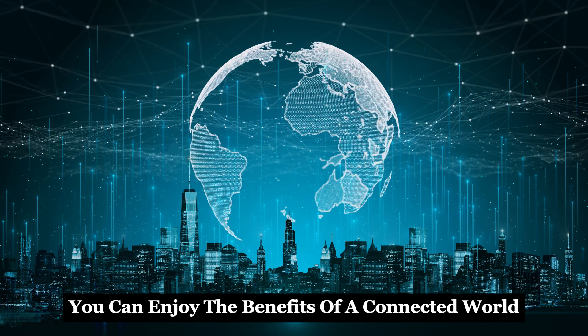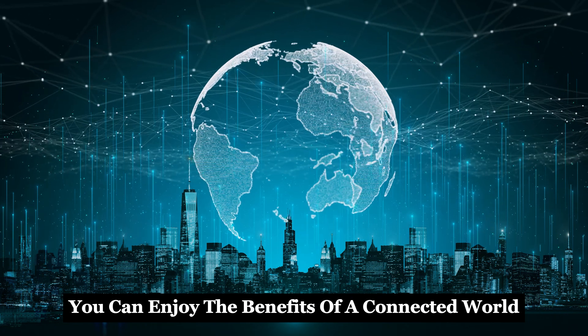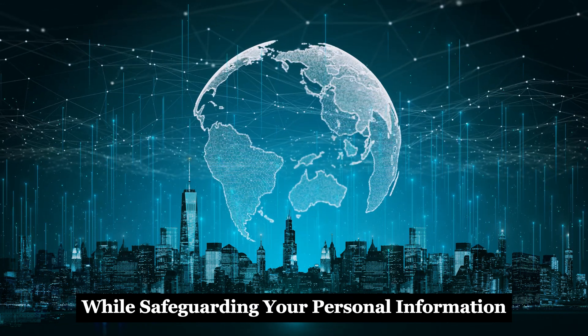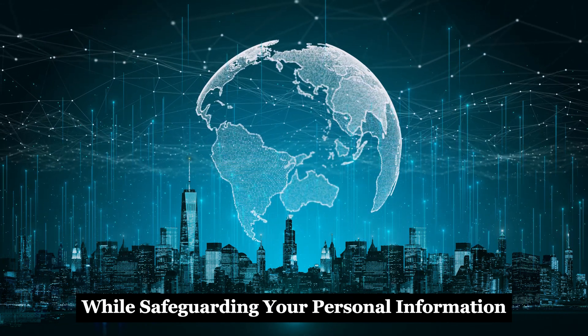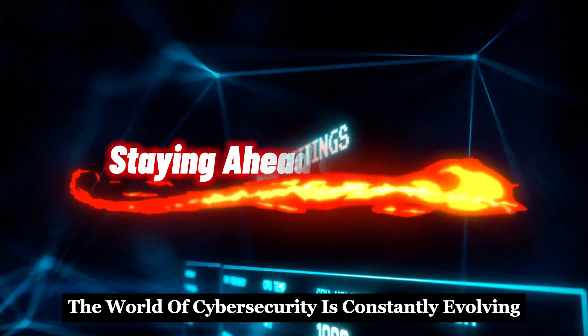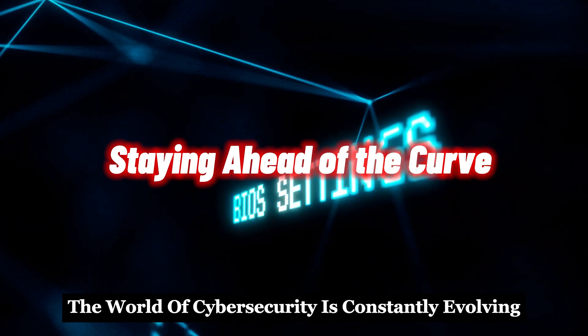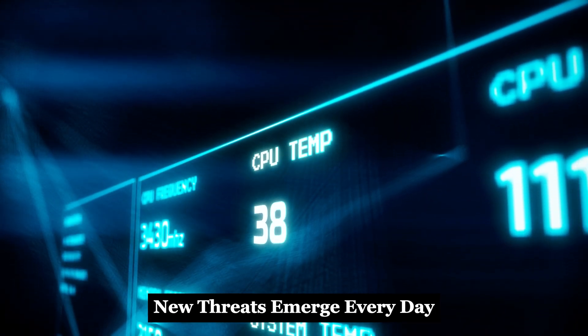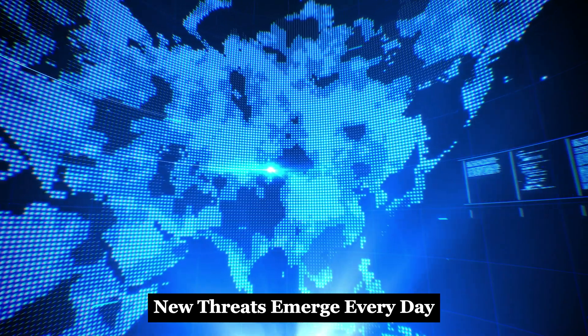By taking these precautions, you can minimize the risk of camera hacking. You can enjoy the benefits of a connected world while safeguarding your personal information. The world of cybersecurity is constantly evolving. New threats emerge every day.